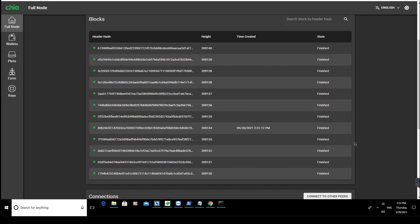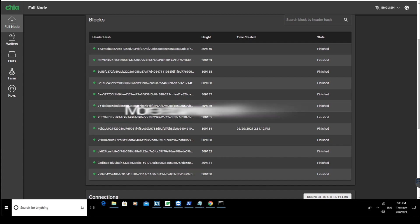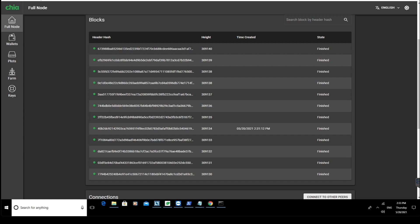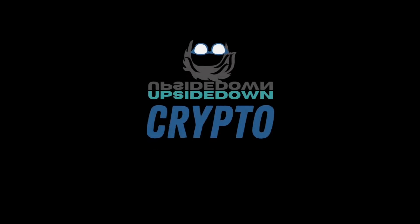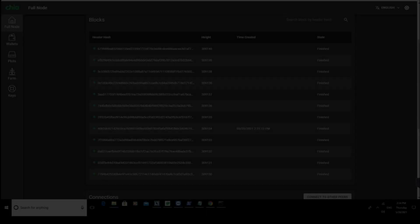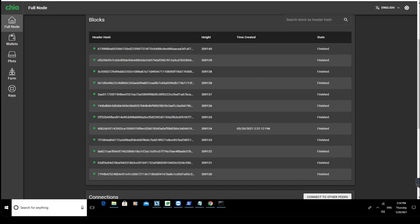In this video I'll be looking at some more advanced issues that may be causing your application not to sync. I'm going to keep this very brief. There are many reasons your Chia app may not be syncing — some of them are very simple fixes and some of them are a bit more complicated.